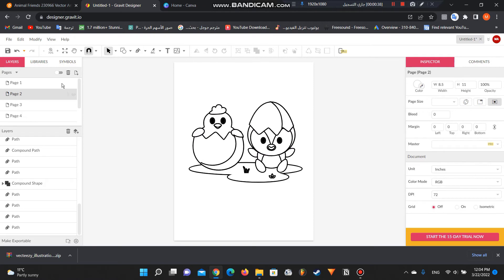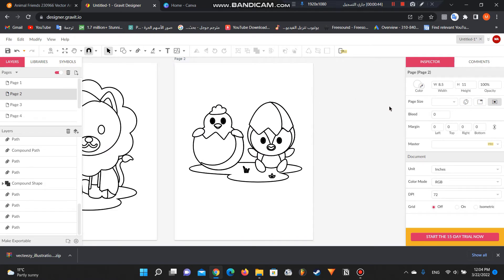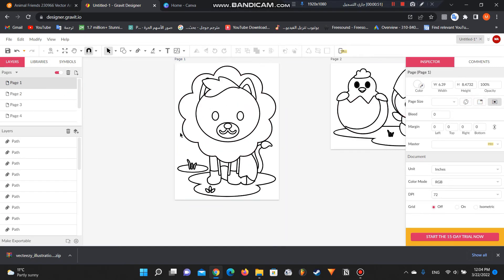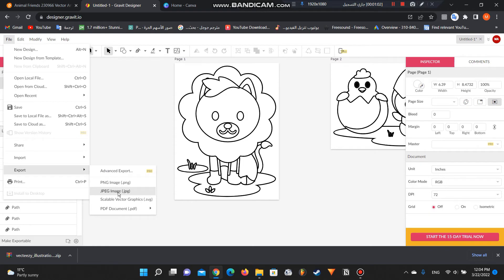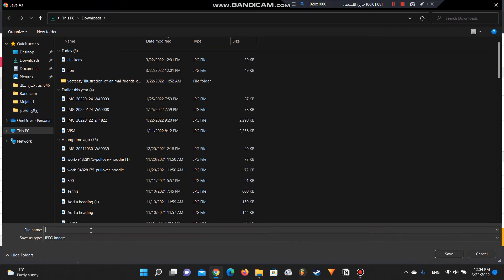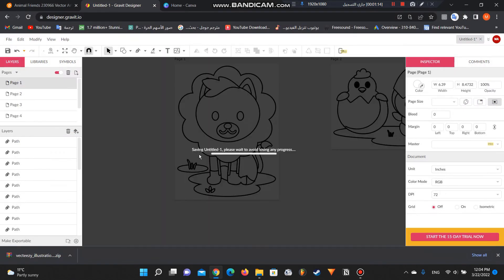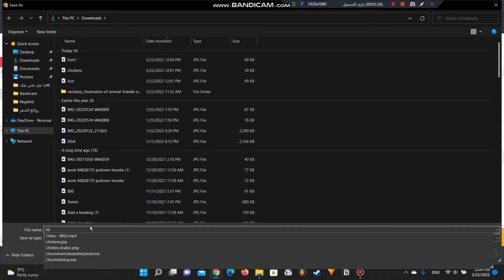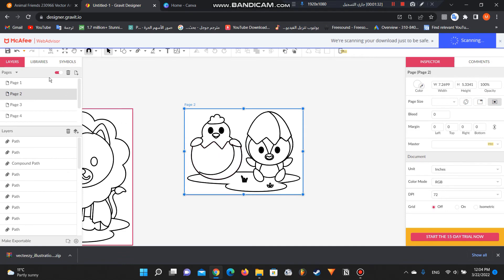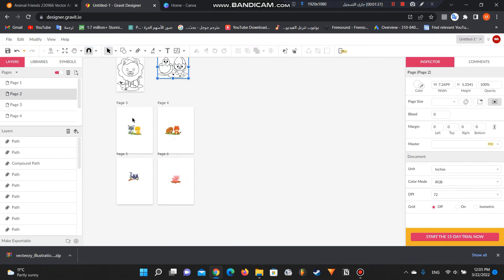After adjustments, resize the page to match the vector. Then export: go to File > Export, export as JPG, and name the file — for example, 'lion'. Do the same for every other page. Repeat the same process for all your pages — whether about horses, a specific animal, farm, houses, your hobbies, anything. Even 50 pages if you want.